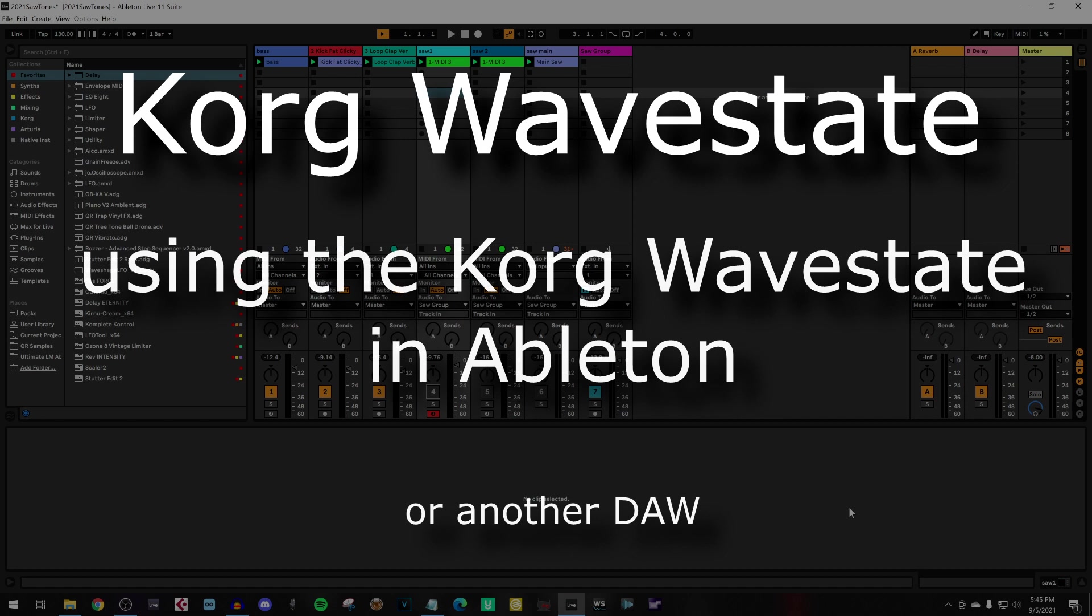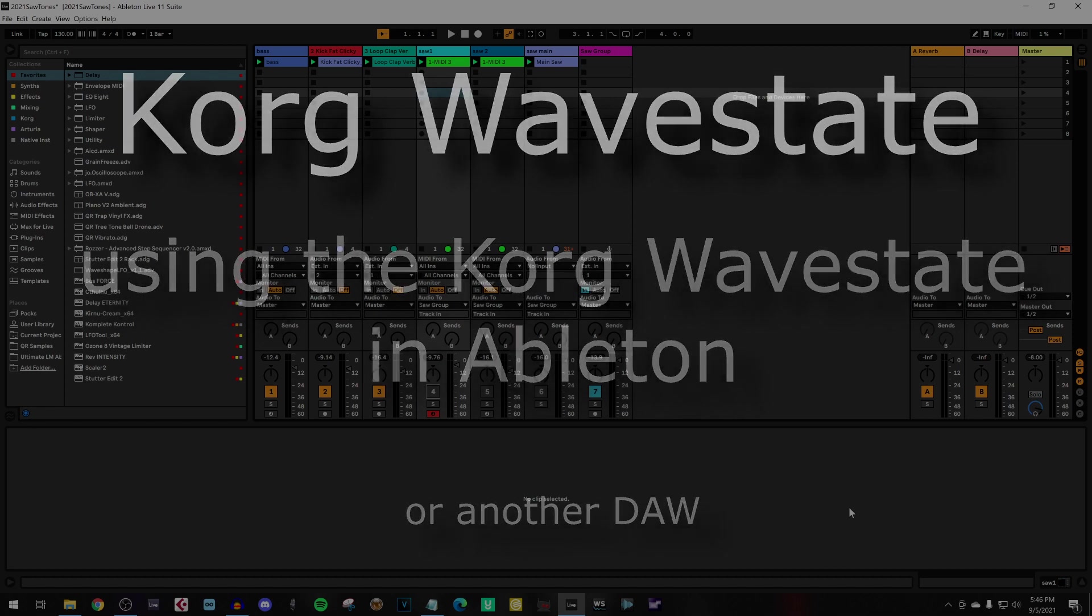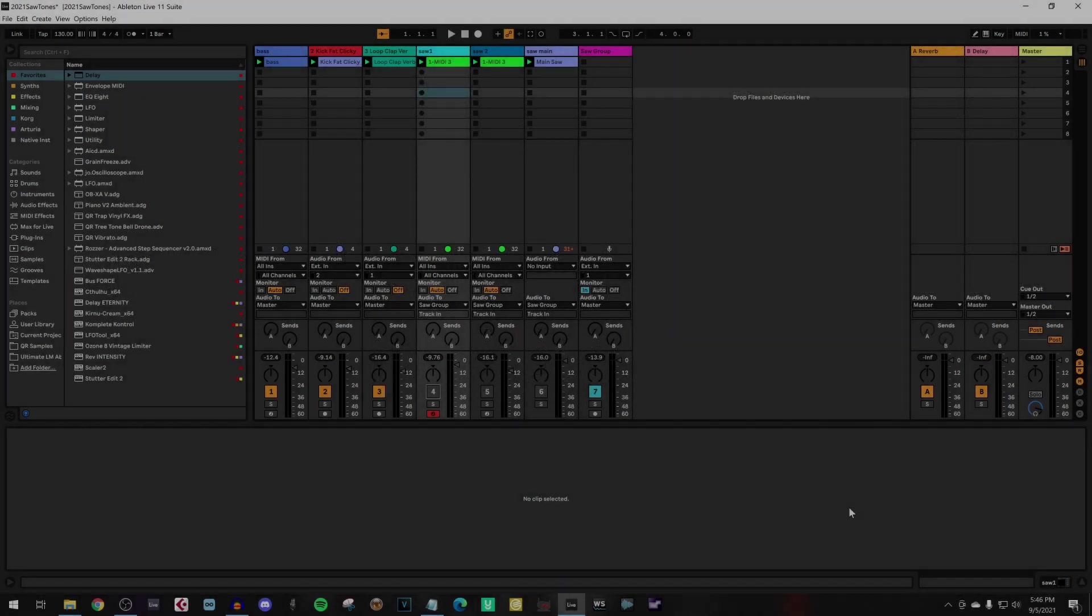In this example I use Ableton, but you can do the same in other DAWs. For this project I play a few parts with VSTs and now I want to use the Korg Wavestate to add sounds to that project.